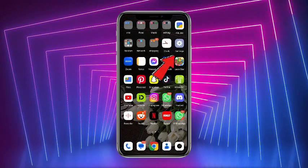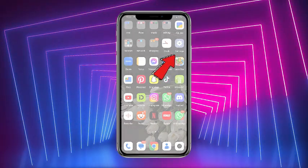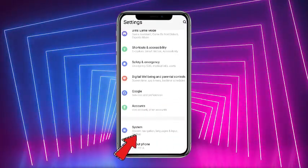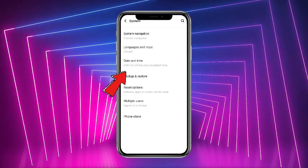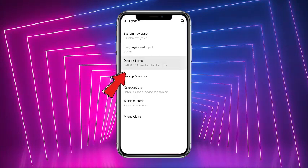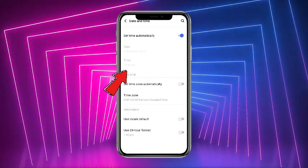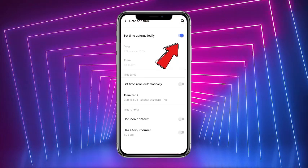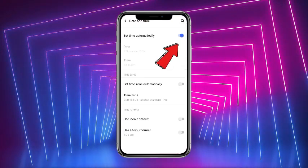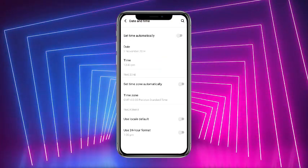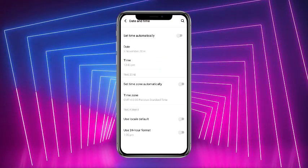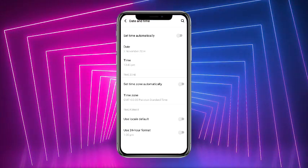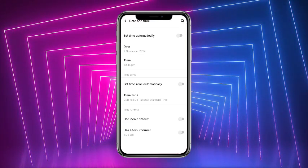First of all, what you have to do is to simply head towards your phone's settings application, scroll all the way down, head towards System, and in System you'll get the option of Date and Time — tap on that. Here you have to make sure that the 'Set Automatically' time is toggled off. You have to manually set the time, because automatic time could cause this problem. Once you are done, the issue will be resolved.